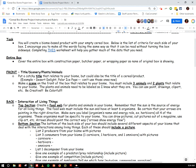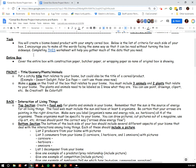Task: You will create a biome-based product with your empty cereal box. Below is the list of criteria for each side of your box. Your entire box has this, front, back, and then the sides are below. I encourage you to make all the words facing the same way so that it can be read without turning the box sideways. If you think about how a cereal box is set up, you don't have to turn them different directions to read them.